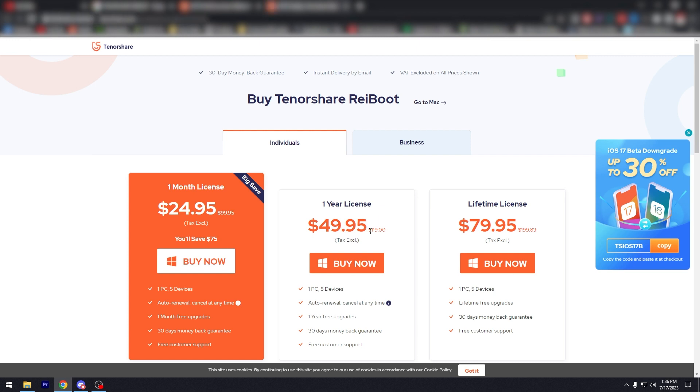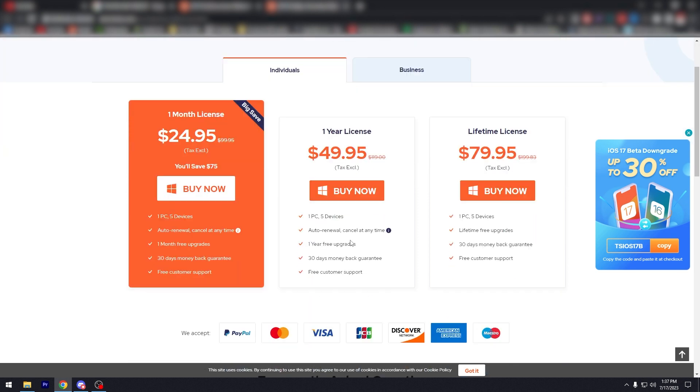If you click buy now, it's going to be a one year license. It's going to be $49.95, which in my opinion is very cheap for a one year license. $24.95 tax excluded, I mean. If you get the one year license, it's going to have one PC, 5 devices, auto renewal, cancel at any time.